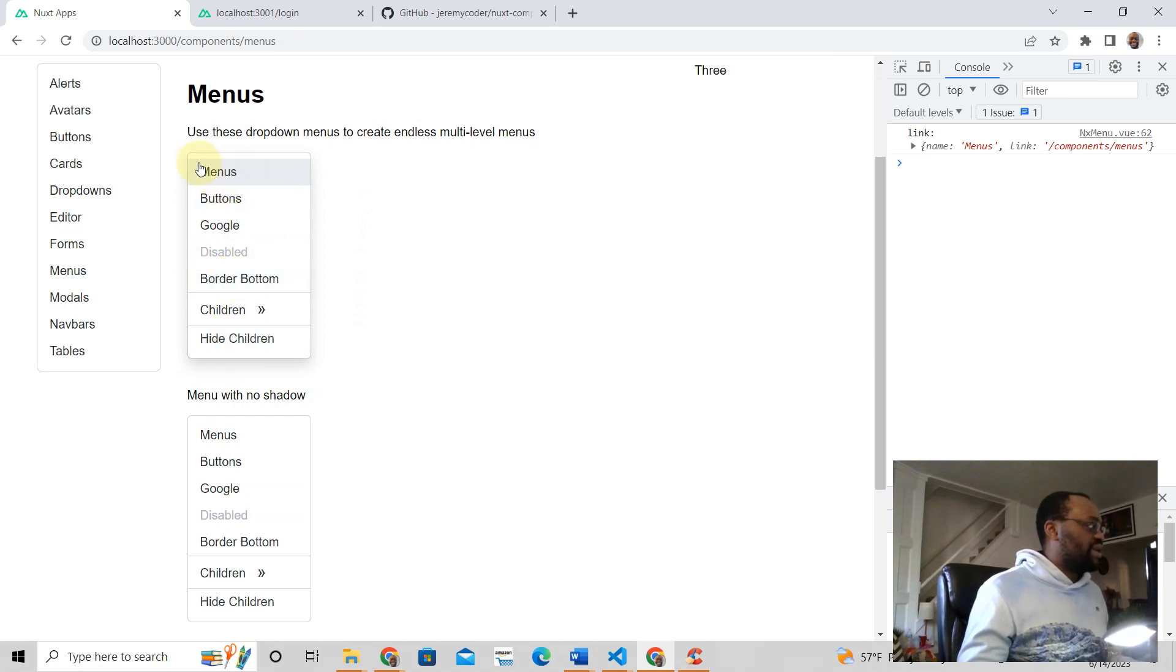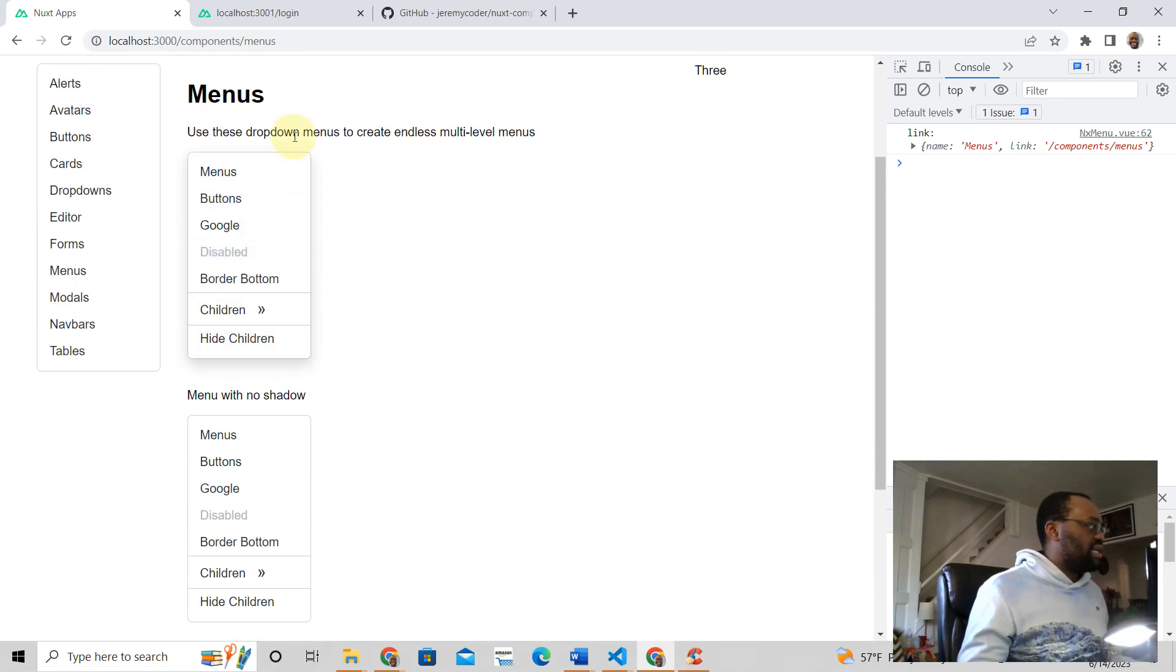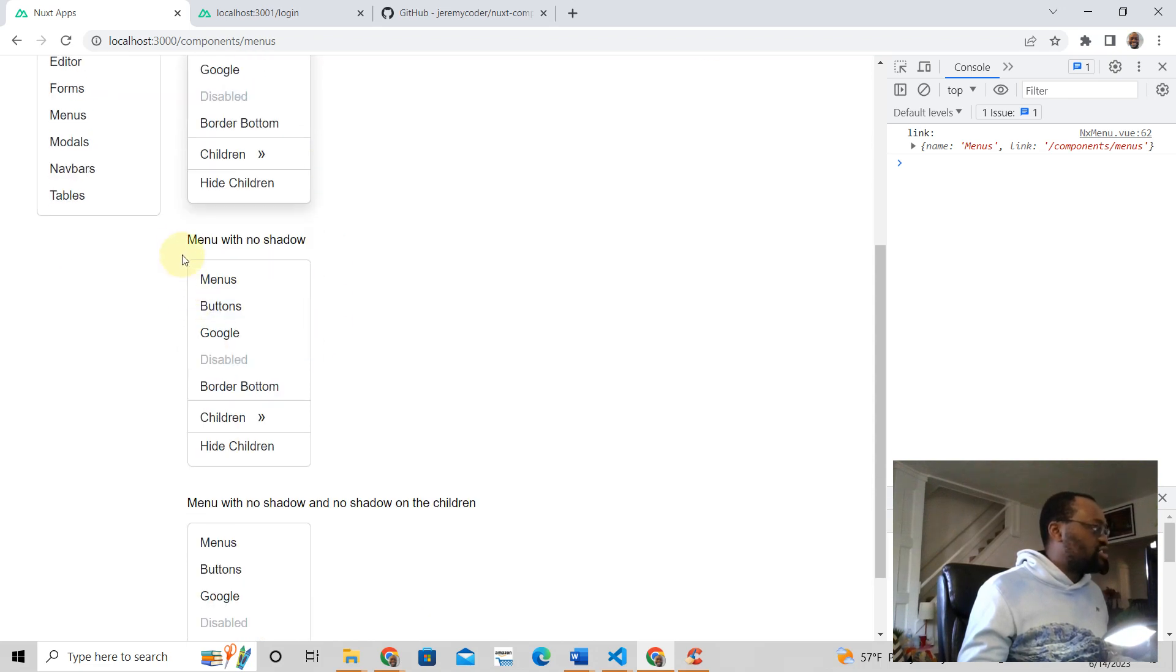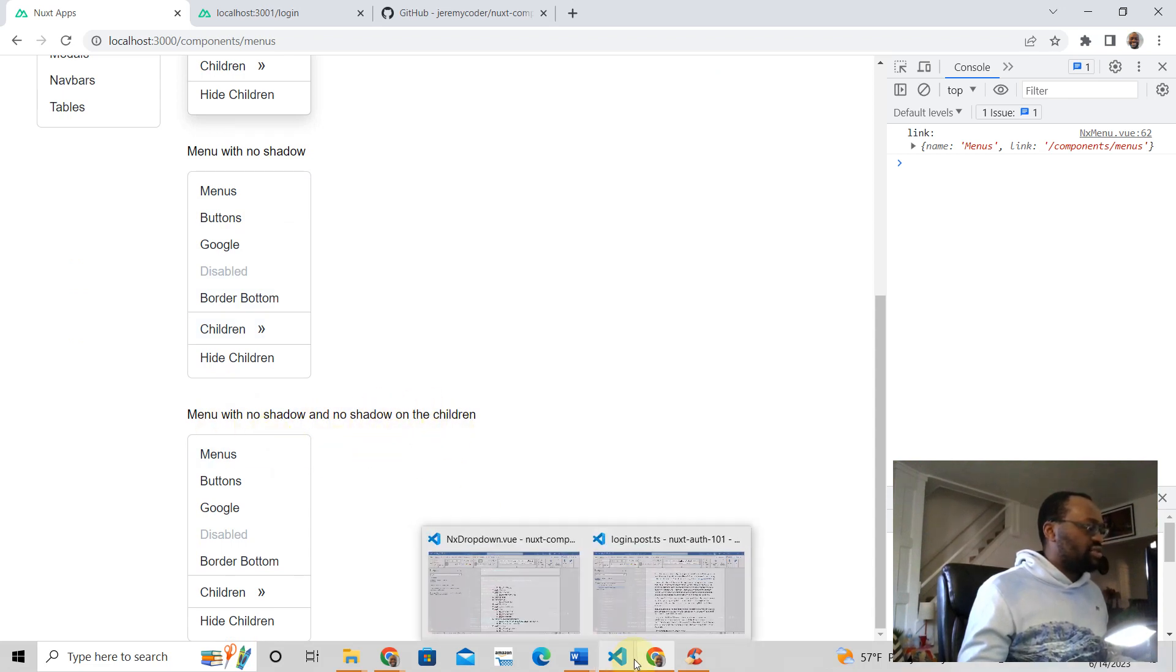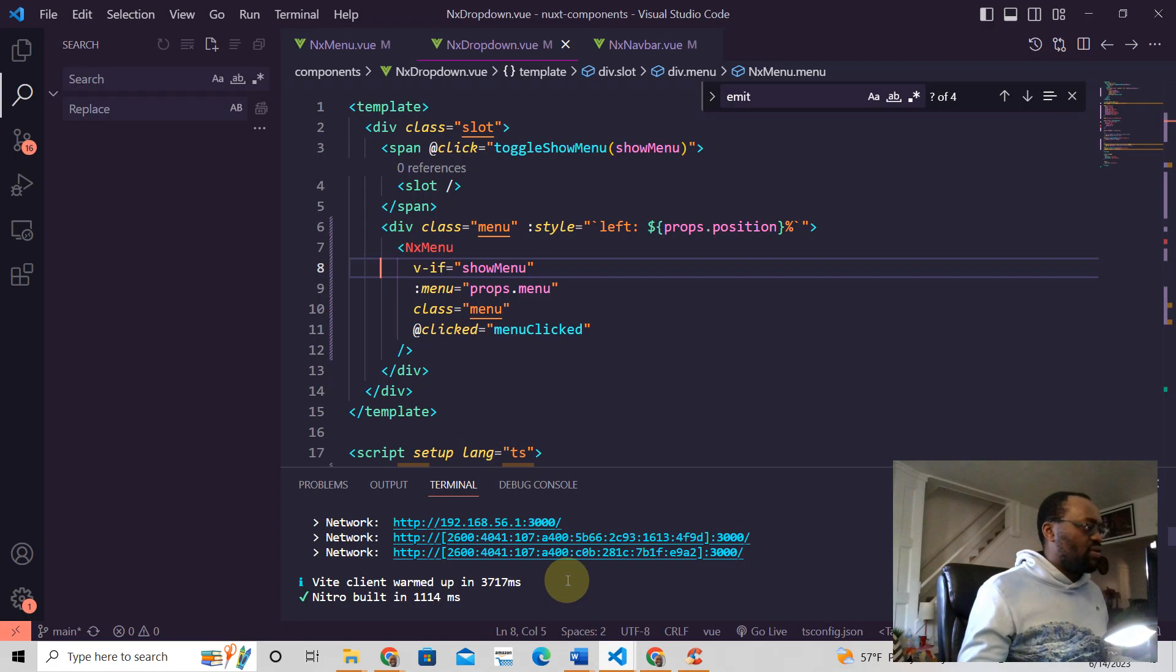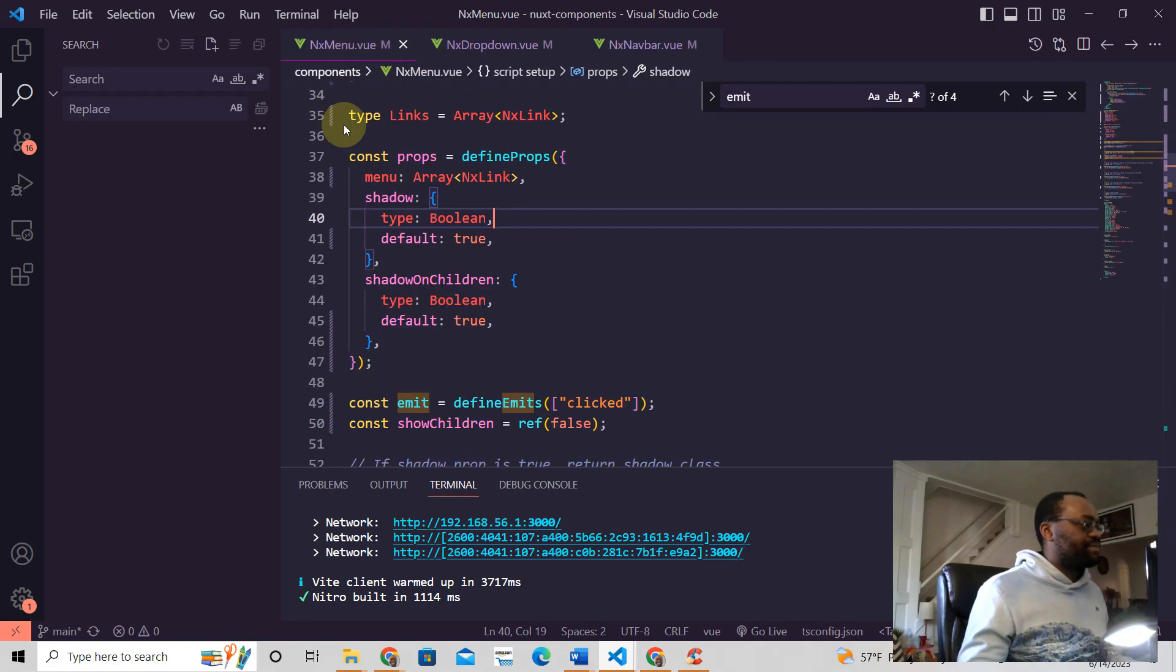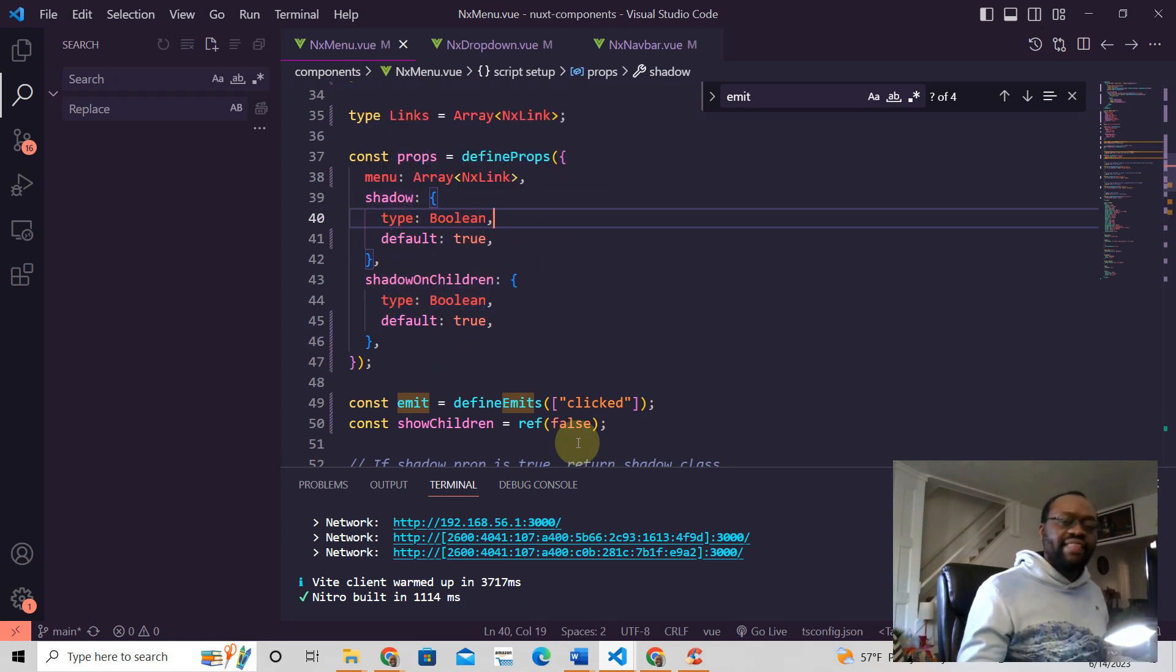This is the menu and you can create this menu. See here, it has a shadow. This one has no shadow, and that prop—this one also has no shadow, no shadow on the children. So this is the prop that we were seeing here.